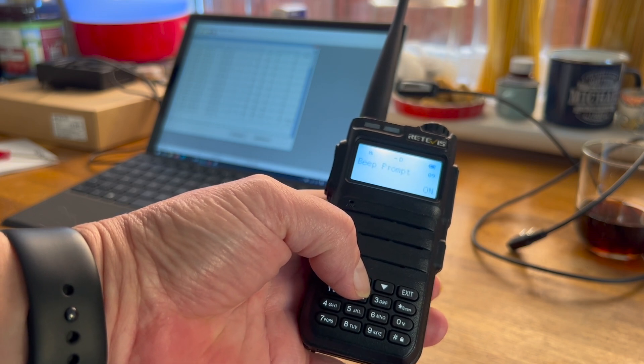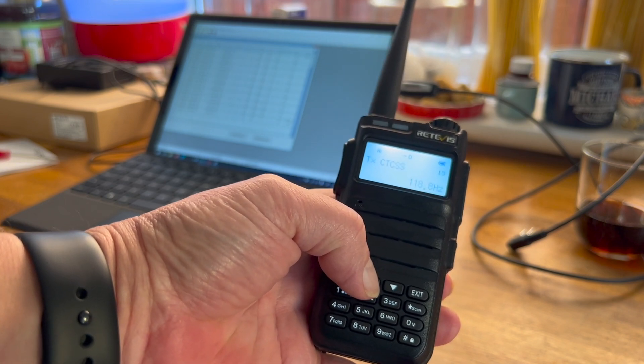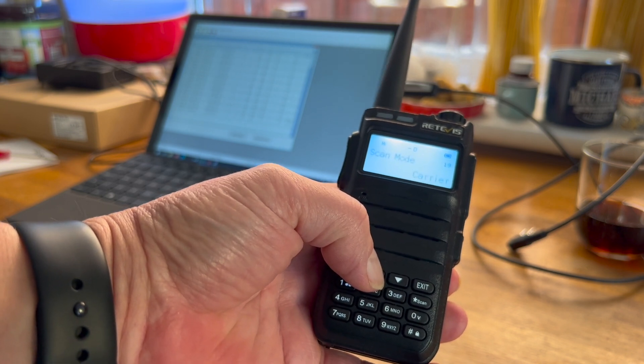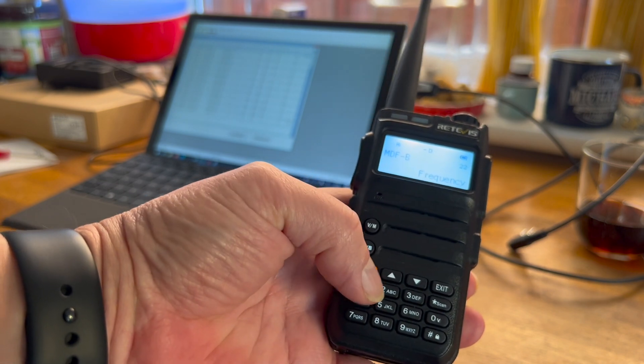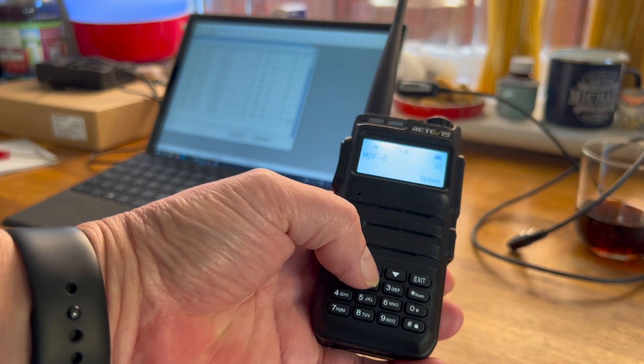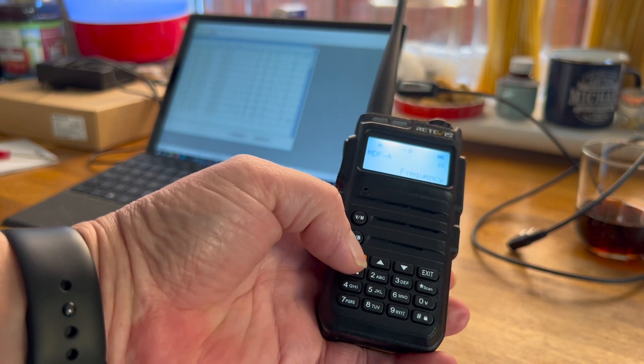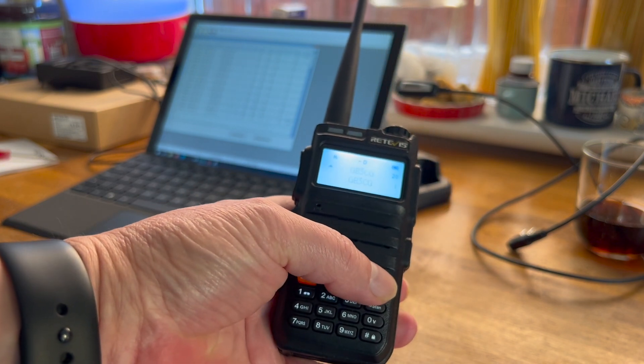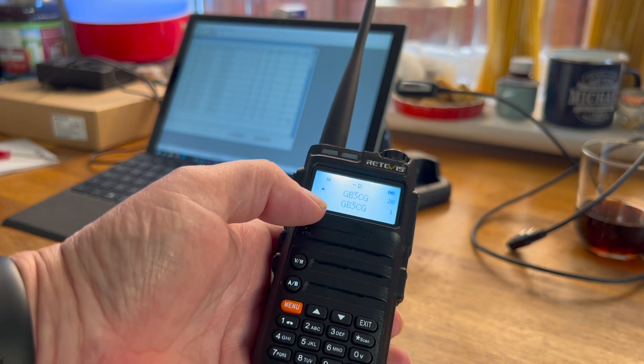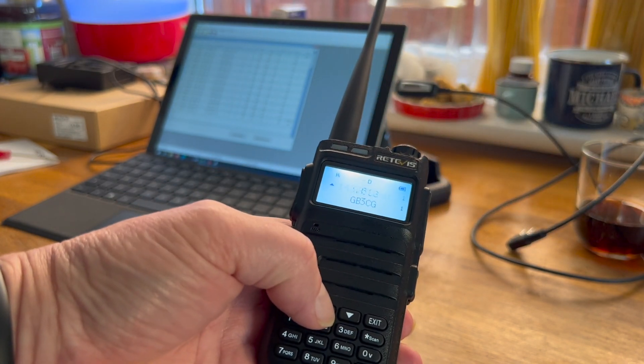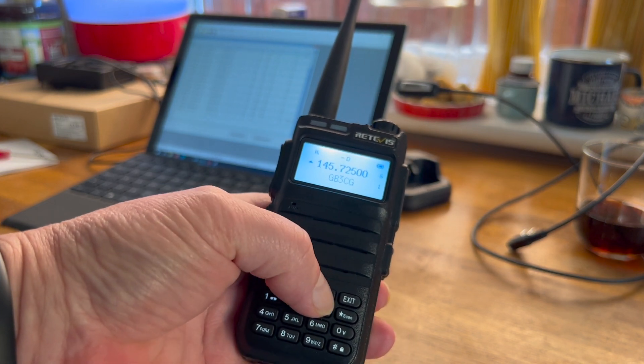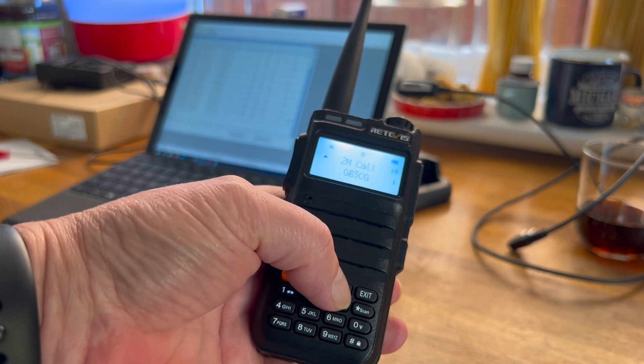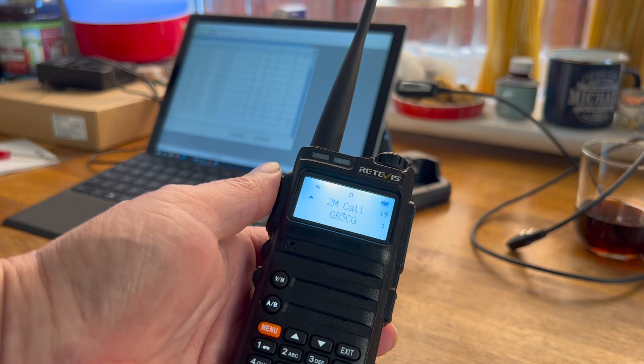Let me just go into the menus a minute and see if we can actually put a name on rather than frequency. It's on A and B, so we put Name, go down, do the same there. Exit it. There you go, so it says GB3CG. What's it say if we haven't got a name? It goes with the frequency. 2M Call. That's cool.